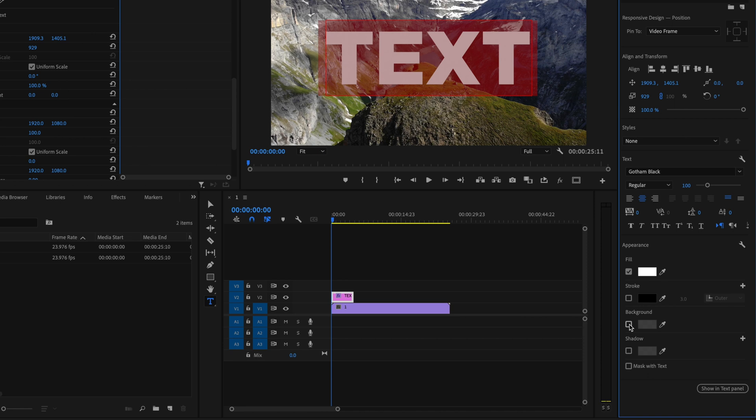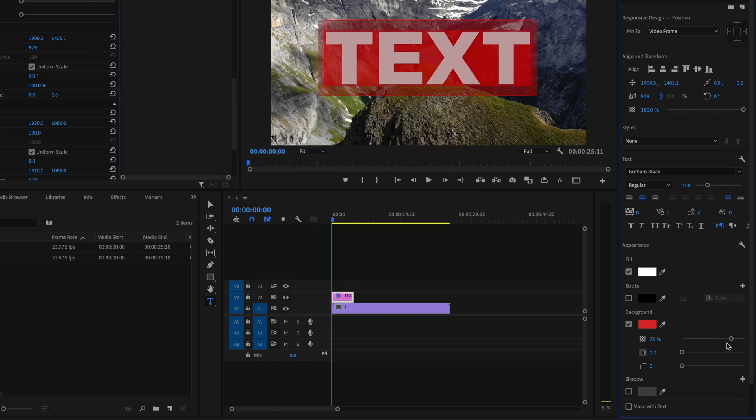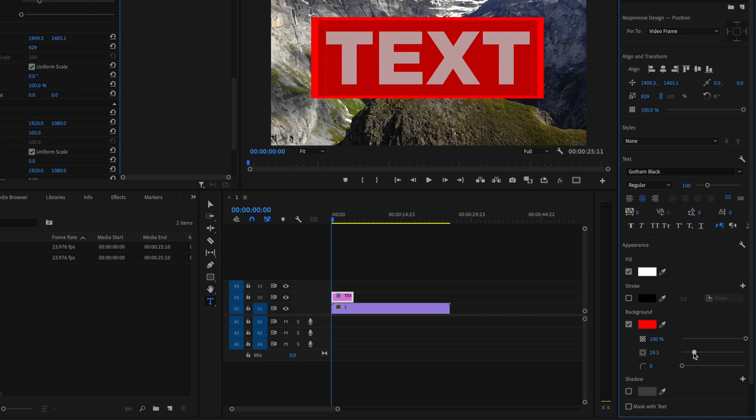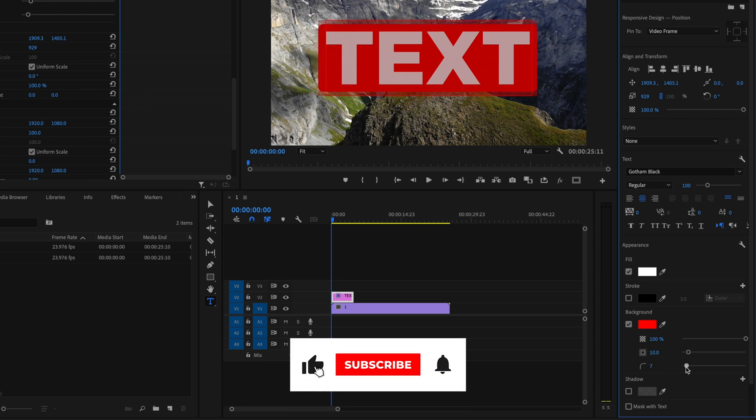If you want to add a background to your text, just check the box and select whatever color you want it to be. We'll go with something like red and then press OK, and then you can change the opacity of whatever you want the background to be and you can increase the size of it as well. You can also round the edges too.